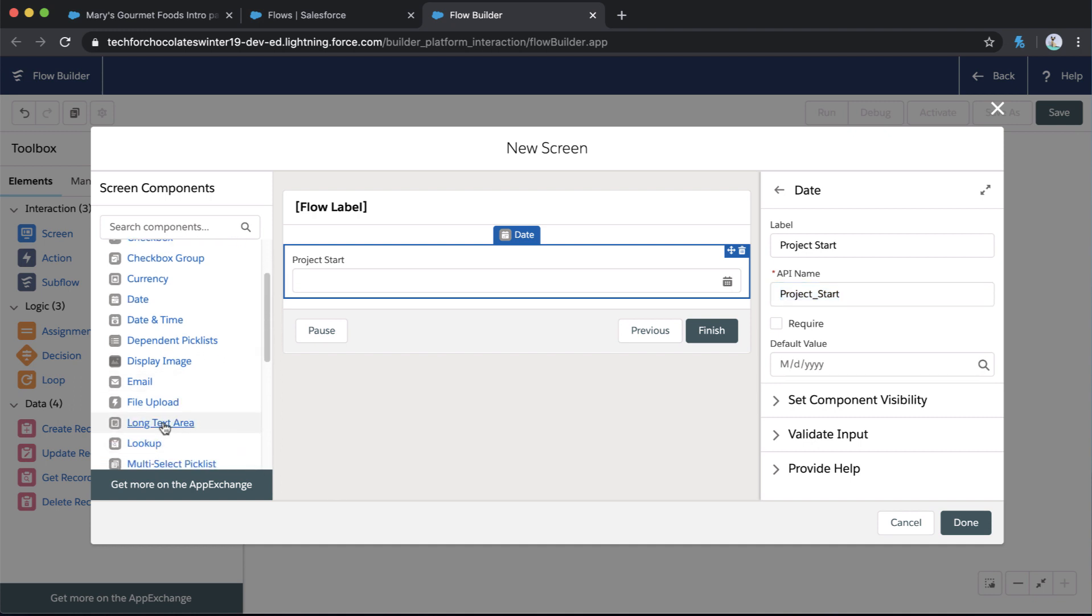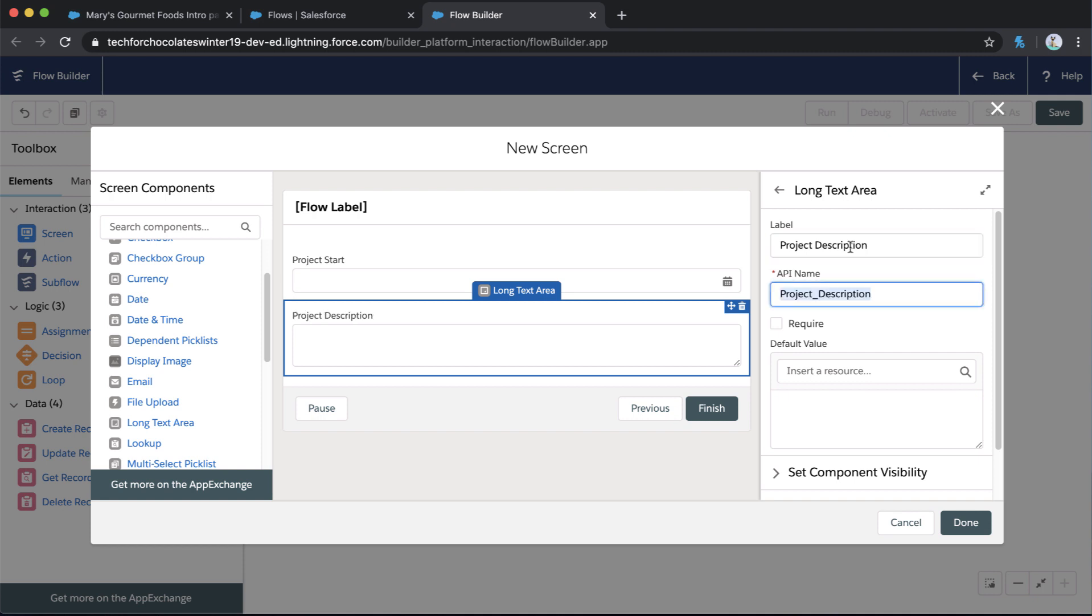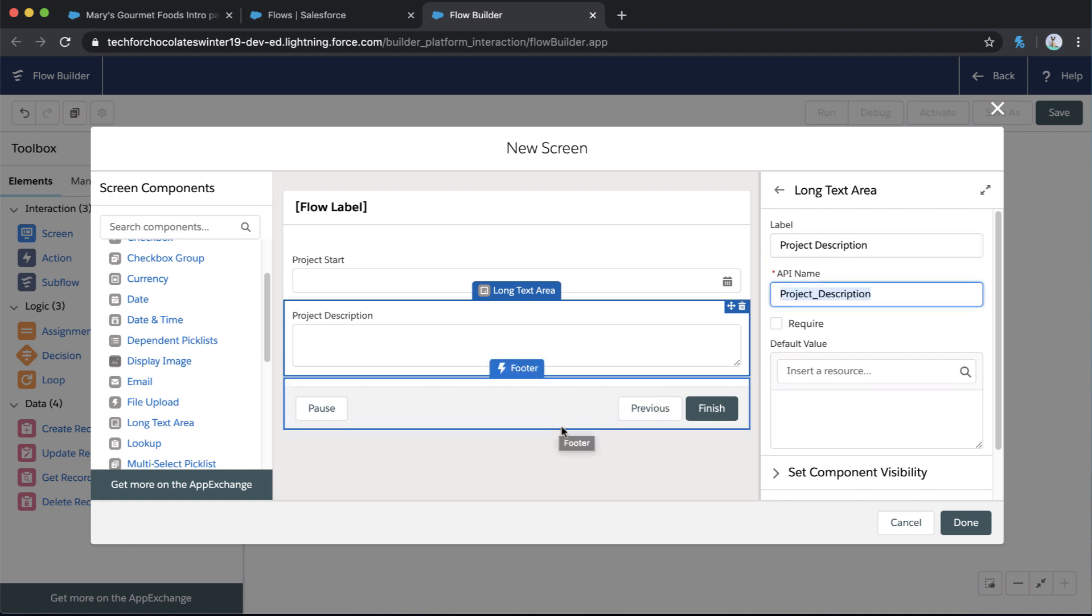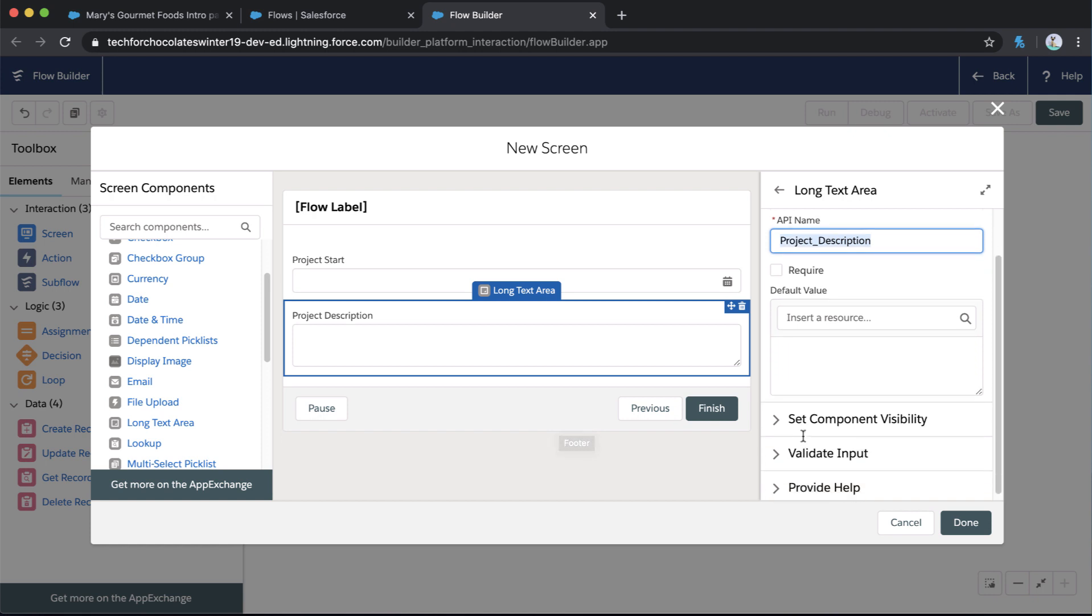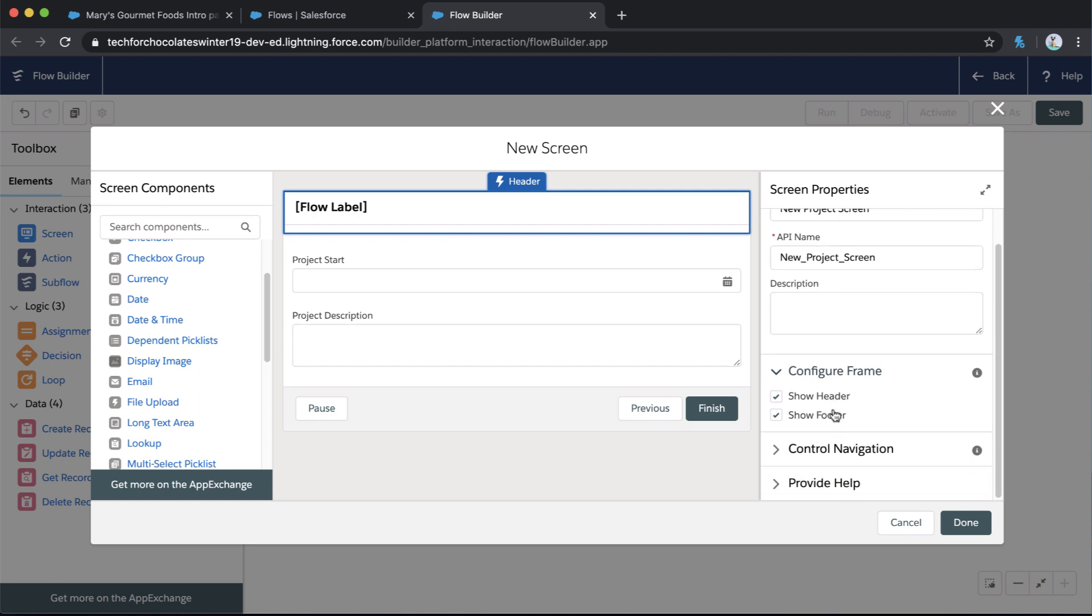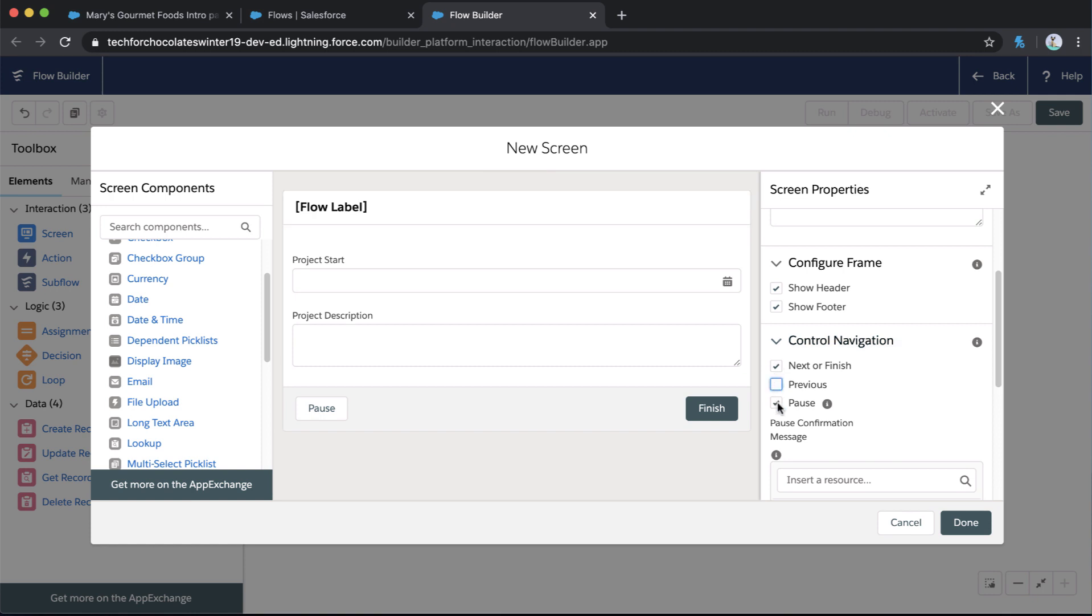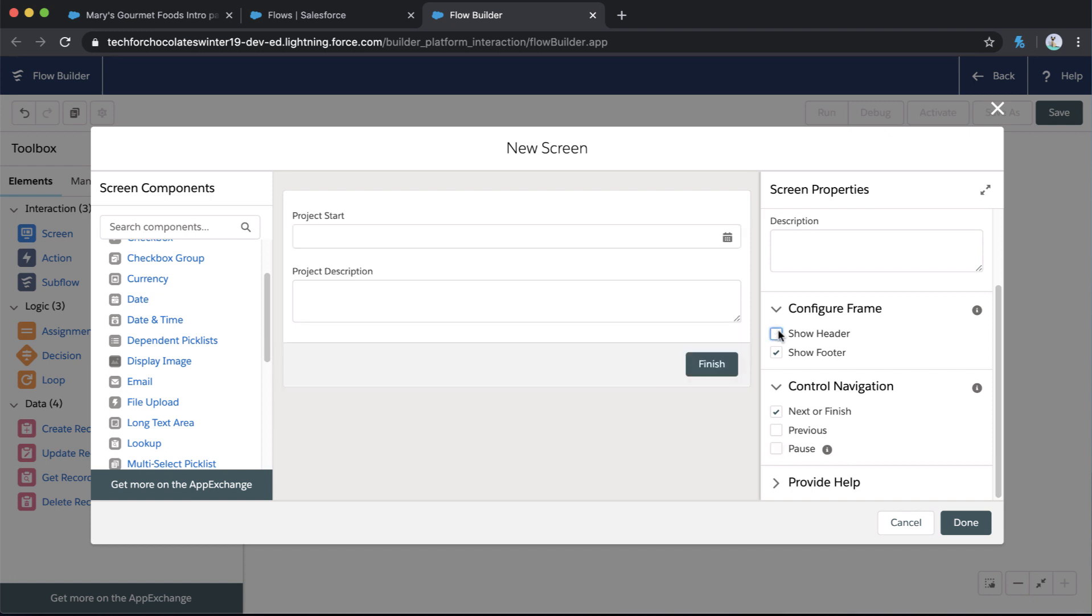And this is going to be the screen that our user sees when they select that new project action we're going to create. So I'm only going to bring a couple of fields on so far. First, I want to bring on a date because we do need a start date. That's the user is populating for the projects. We'll call that project start. Great. We'll just make that the date field type. Awesome. And we're also going to bring on a long text area. This is so our users can put in maybe the project description.